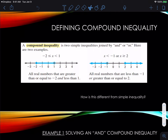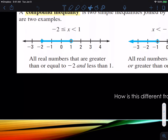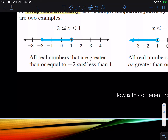A compound inequality is two simple inequalities that are joined by the words 'and' or 'or.' Here are two examples. In the first example, you have negative 2 is less than or equal to x and less than 1. Notice the two boundaries: you've got negative 2 and you've got 1. We're talking about all values of x that are equal to or greater than negative 2 and less than 1. Because we use the word 'and,' both boundaries in the same statement are applied.